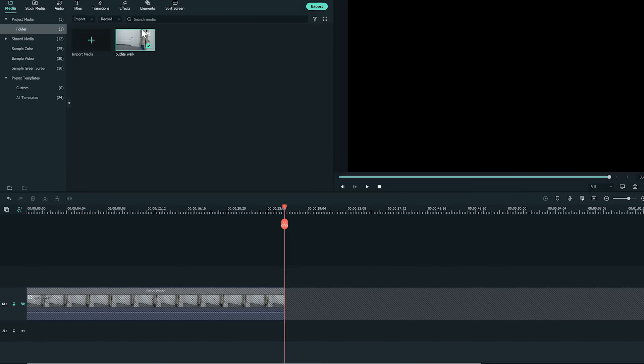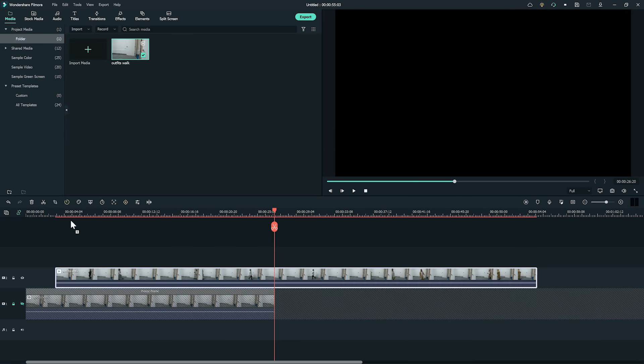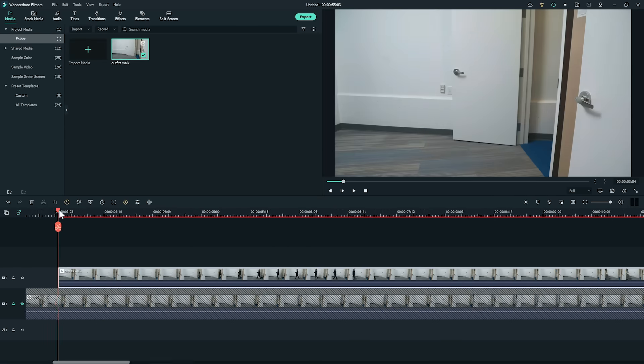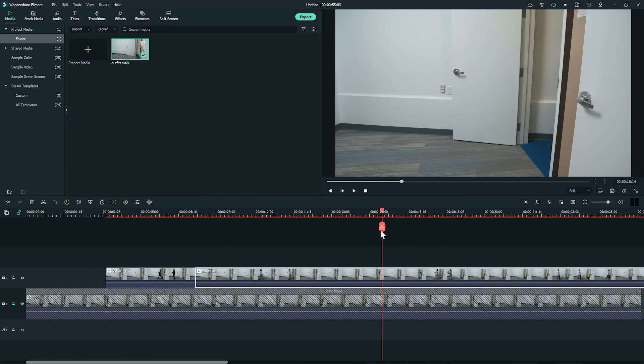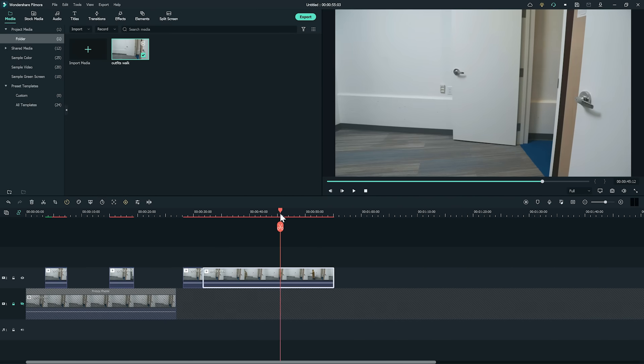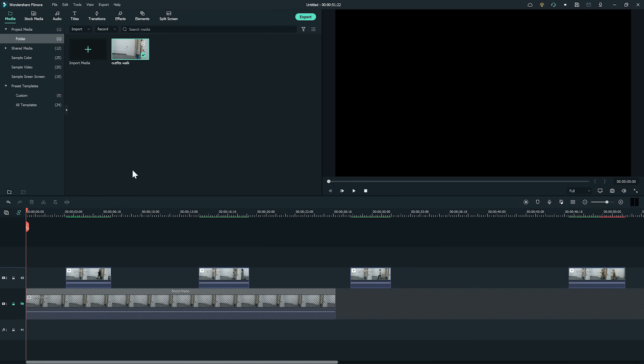Next, let's import the clip again on the second video track and find all the sections where the subject is walking. Make sure to cut out everything else and delete them. Now I have several small sections of the subject walking on the second video track.